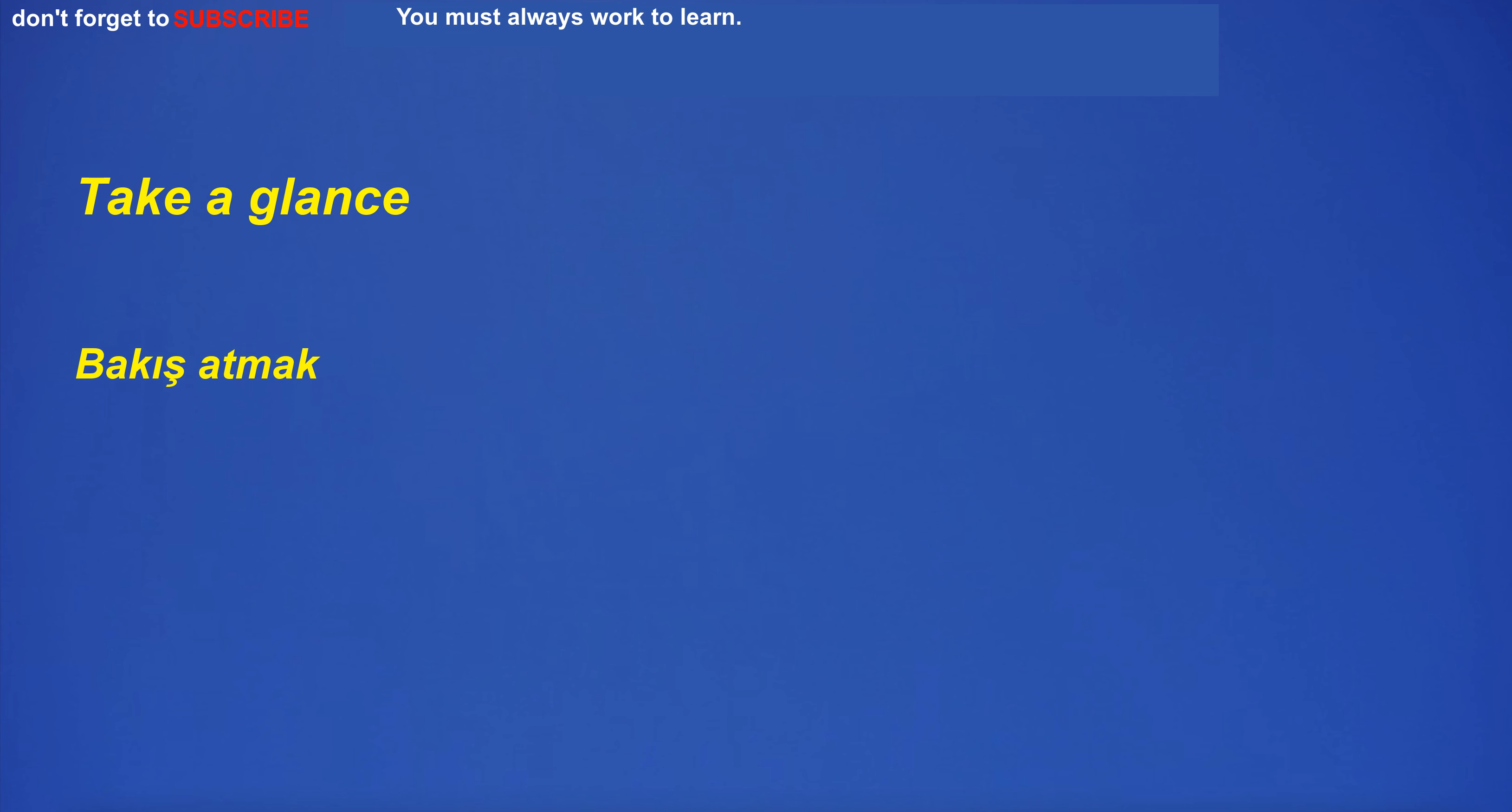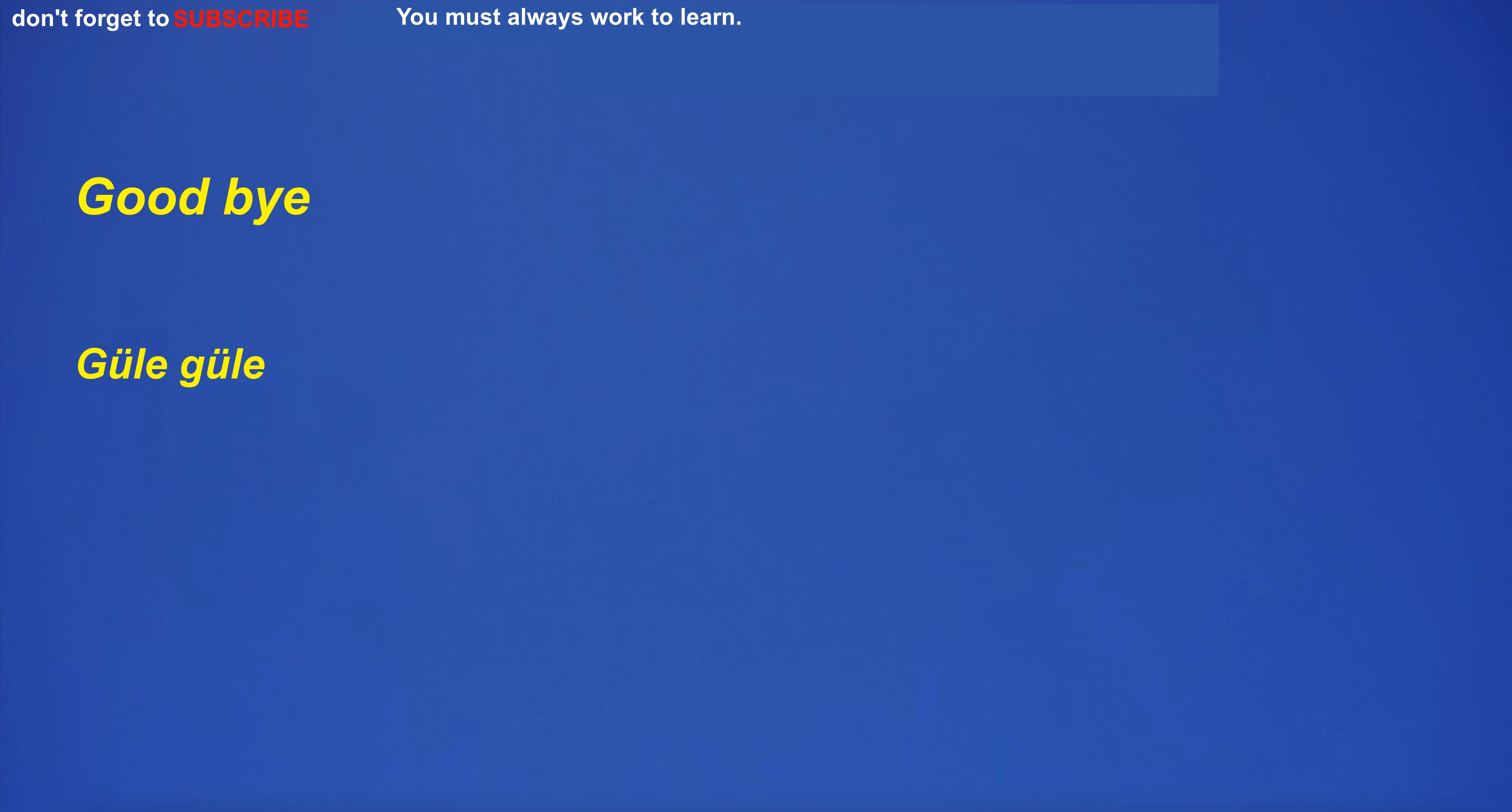Take a glance. Bakış atmak. Take a glance. Bakış atmak. God. Tanrı. God. Tanrı. Gold. Altın. Gold. Altın. Goodbye. Güle güle. Goodbye. Güle güle.